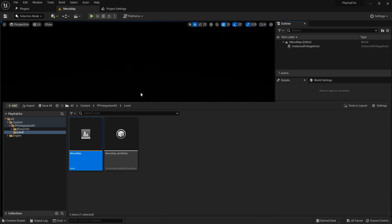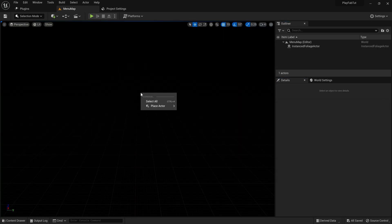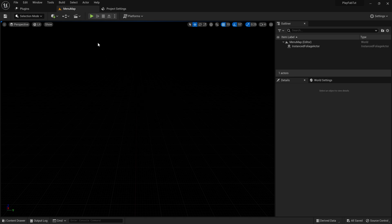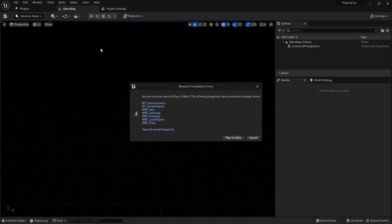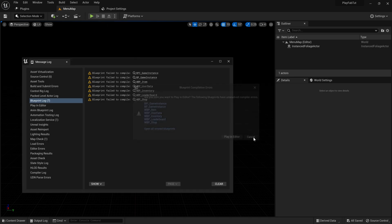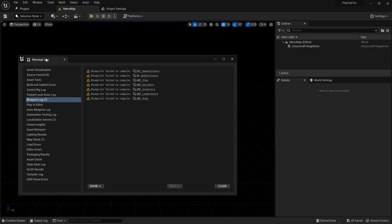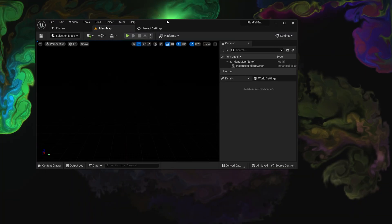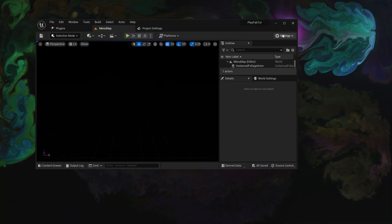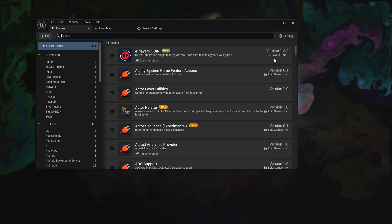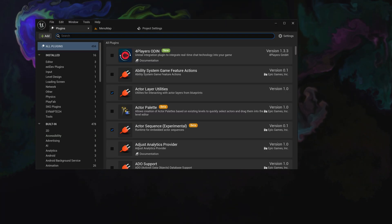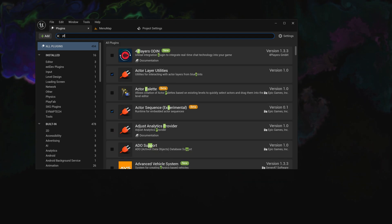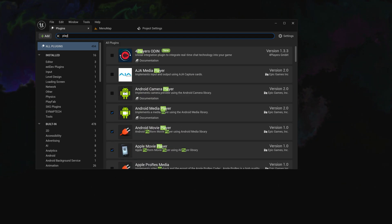Now you can notice we have the project here. Let me open up the level and if I try playing you will see that we get a bunch of errors. These are basically because we have not enabled the PlayFab plugin. We will have to go to Project Settings, Plugins, and search for PlayFab.